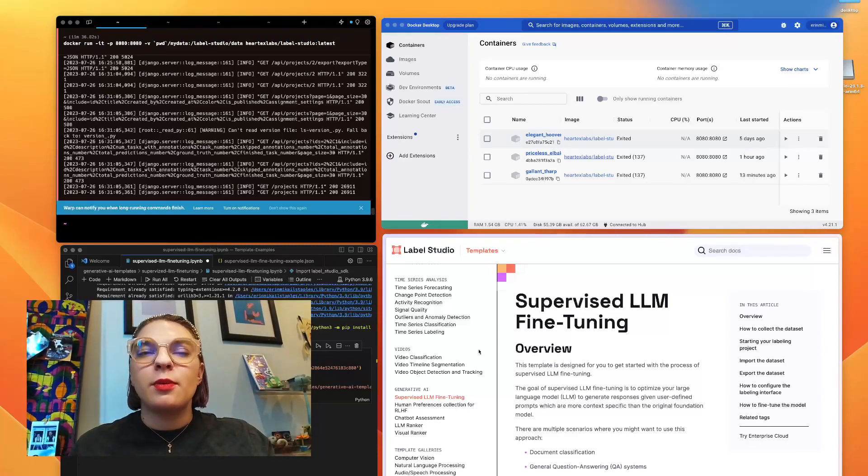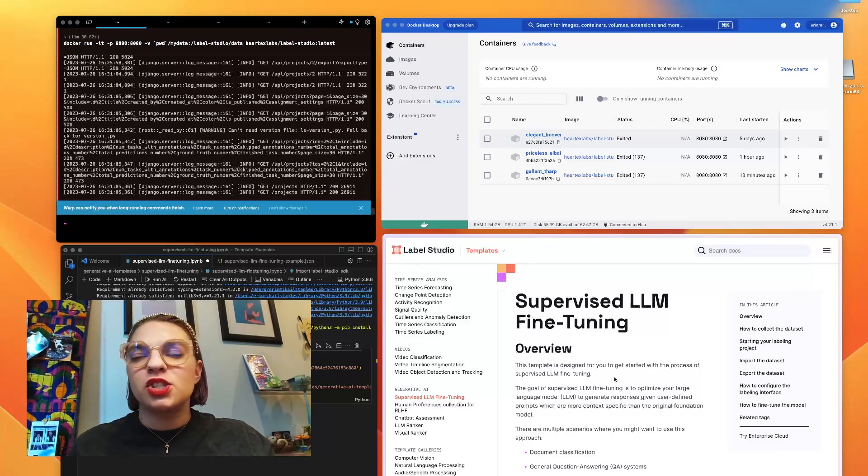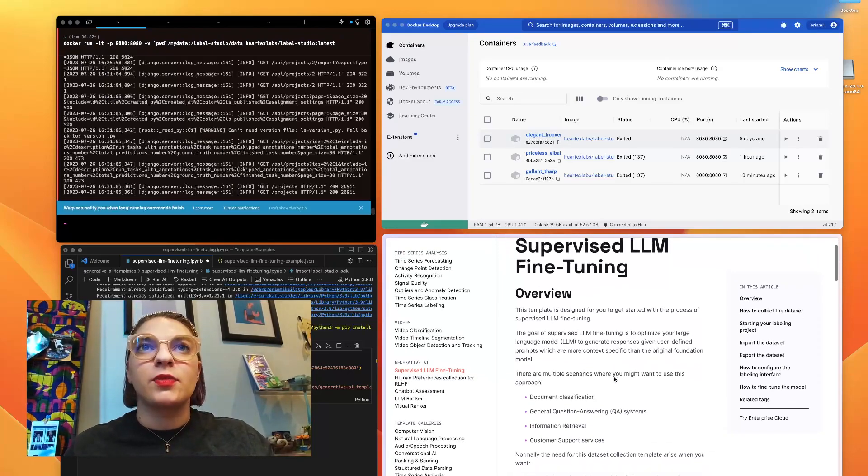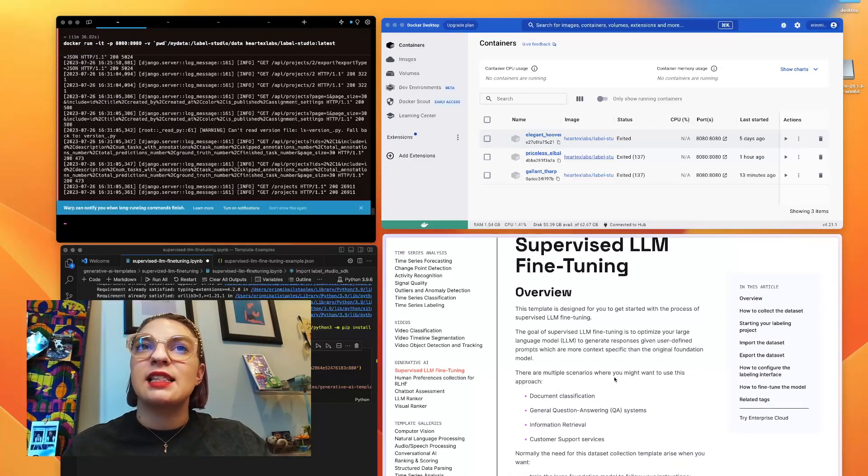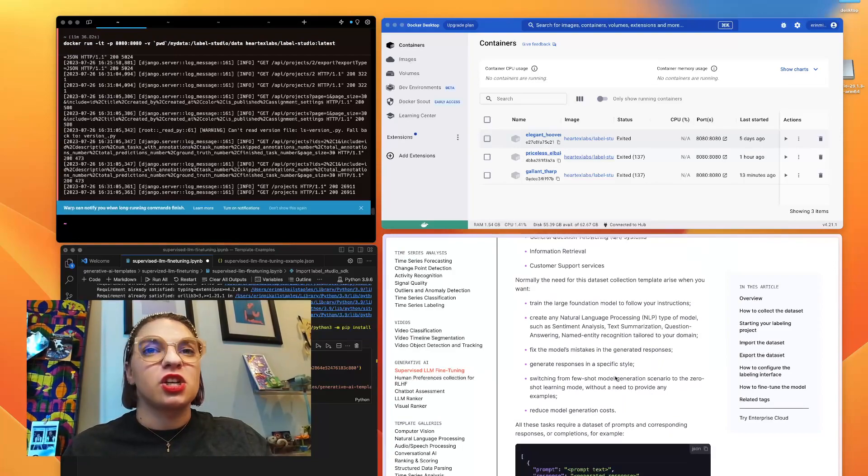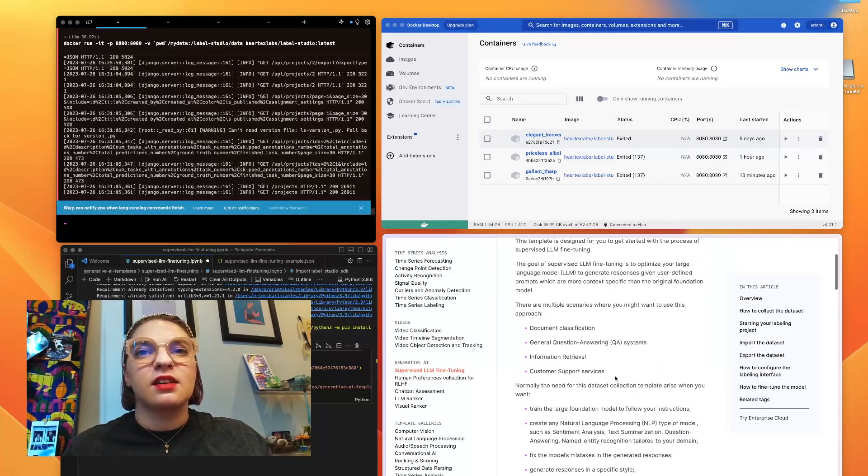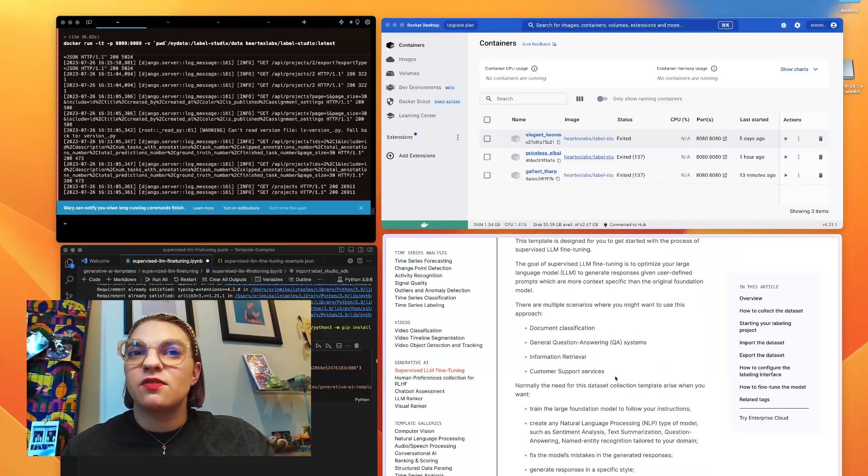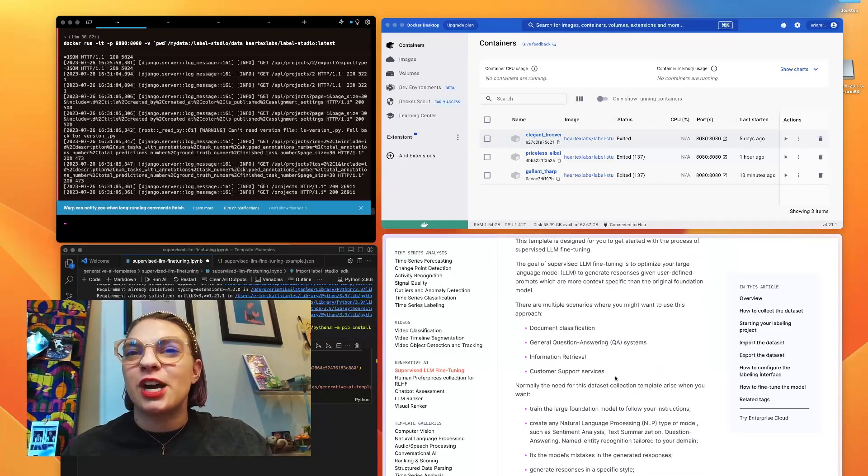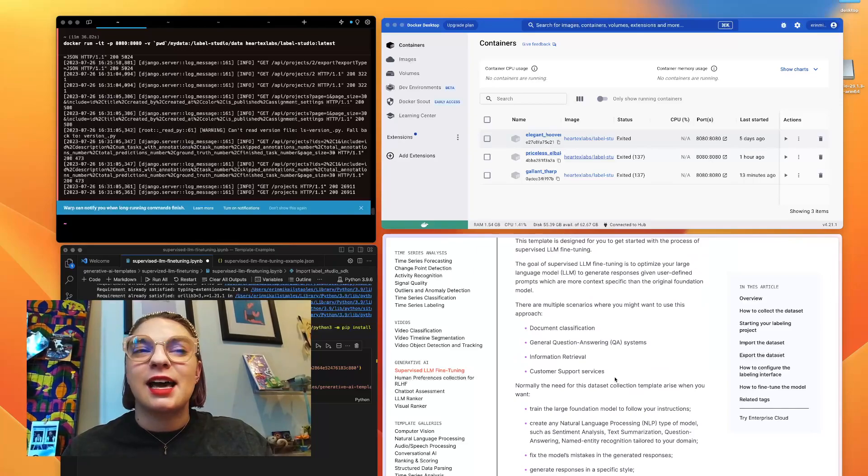Before we begin, if you have any questions at all, I'm just pulling this directly from the supervised LLM fine tuning documentation on our site. Have questions? Feel free to reach out and let me know in Slack.